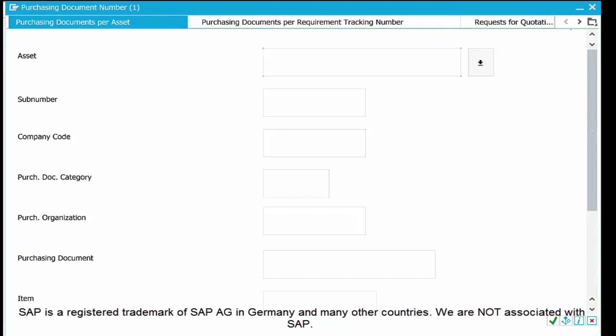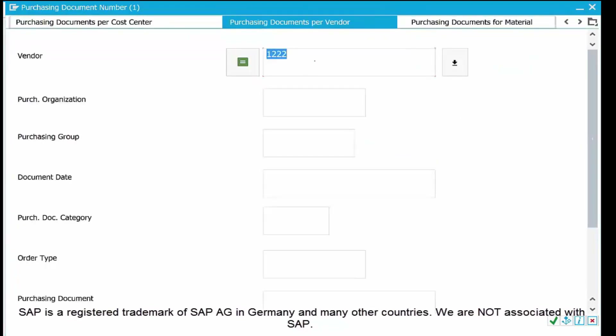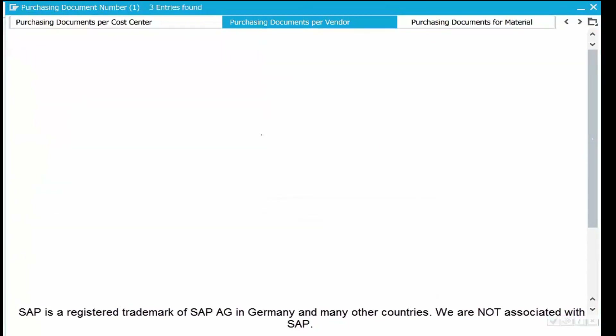In the top right corner of the pop-up there are several search methods. You can search by purchase document for material, purchase document per vendor, purchase document for services, and more. Whatever is suitable, select that option, enter your input, and search. In my case, I am selecting 'Purchase Document per Vendor' since I know my vendor code is 1222. I enter 1222 and execute.